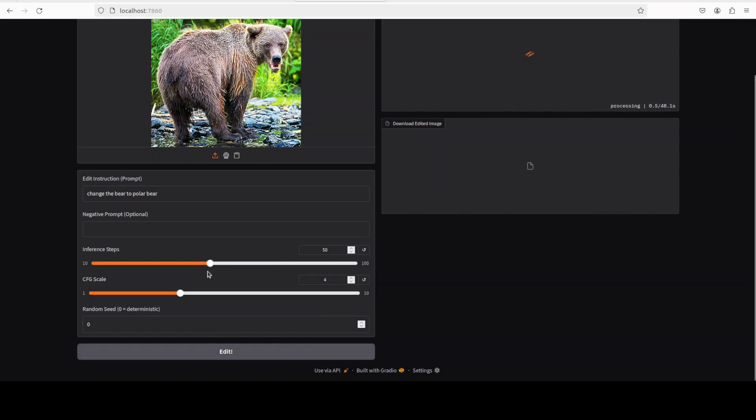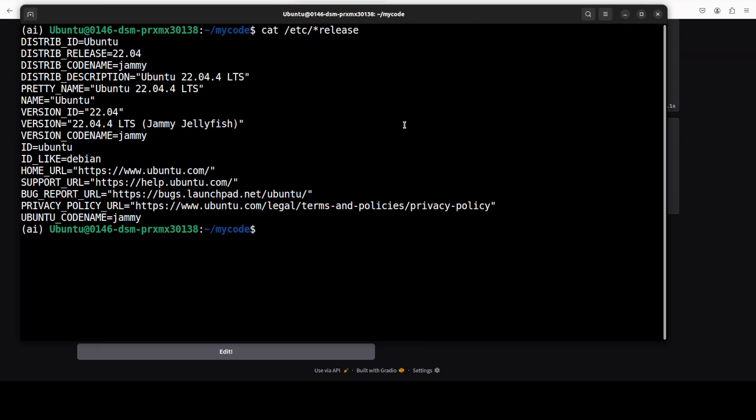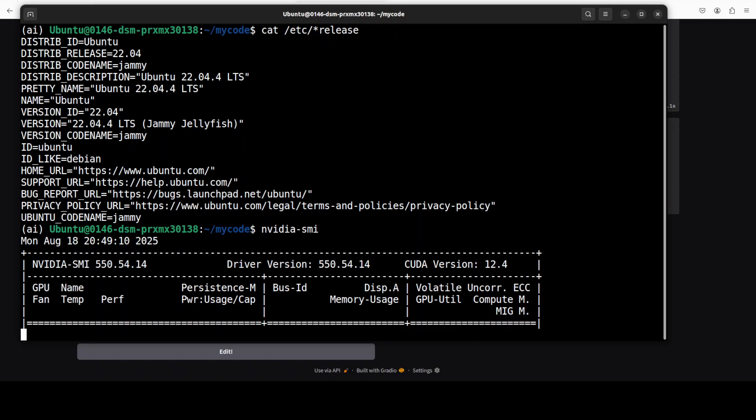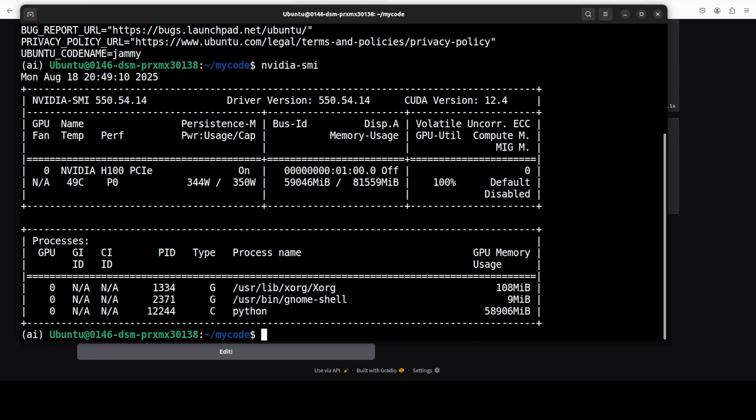Let's click on edit. I will keep rest of it as is, the CFG and inference steps. While that happens, let me show you the VRAM consumption. By the way, this is my Ubuntu system and I am using this NVIDIA H100 with 80GB of VRAM.